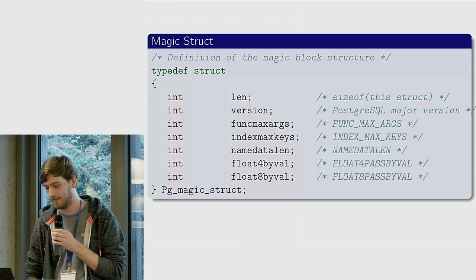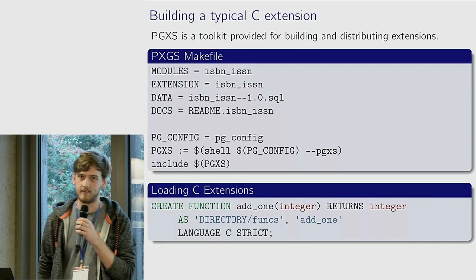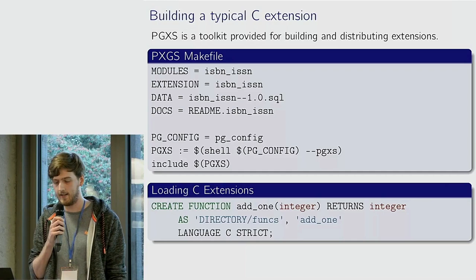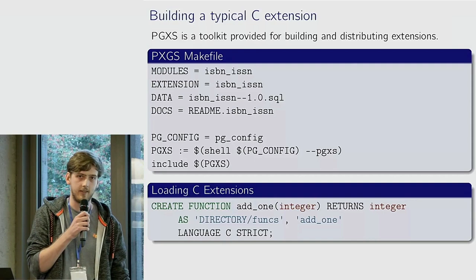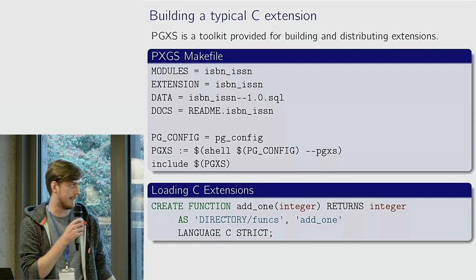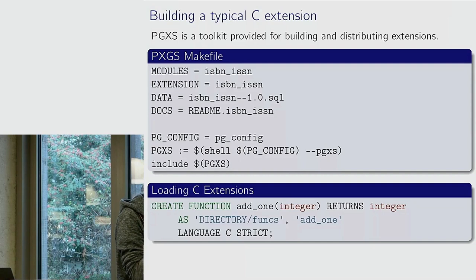If you wanted to build something usually for the Postgres extension system, they provide PGXS, which is kind of just a big makefile include that you can add. It will pull some module definitions and basically hide a lot of the complexity from you. This is an example from the documentation for Postgres.